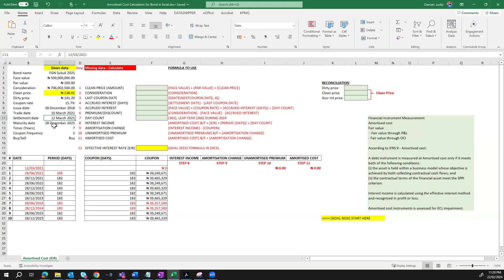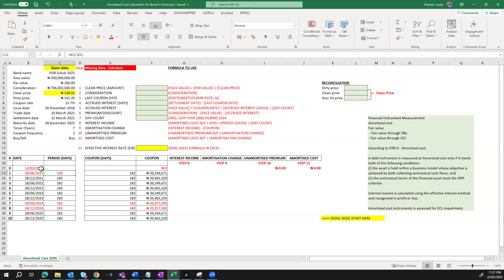We have already prepared our schedule dates from the date of settlement, which is 12th of March. This tells us what the next coupon payment is and subsequent coupon payment dates up until maturity on 28th December 2025. We have calculated our various coupon days — how much coupon is going to be received by your company. For the purpose of interest income calculation, we will determine the period days to calculate our interest income, based on the effective interest rate. This is simply the last coupon payment date less the settlement date, and the next coupon payment date less the last coupon payment date, and so on.